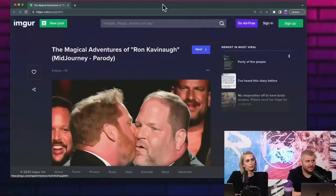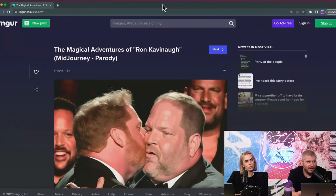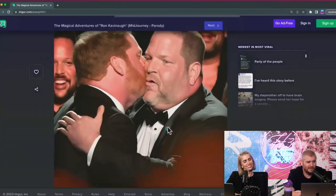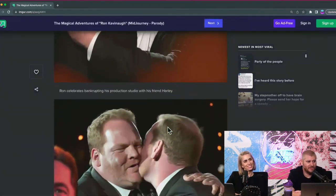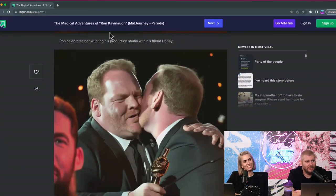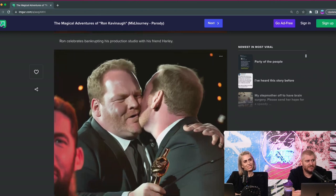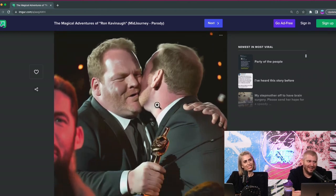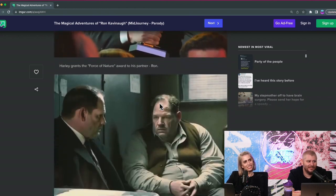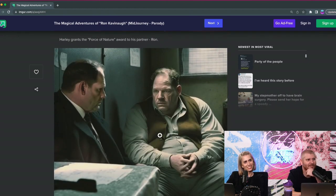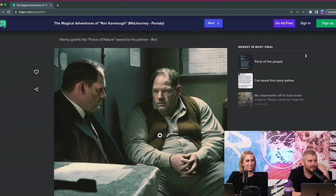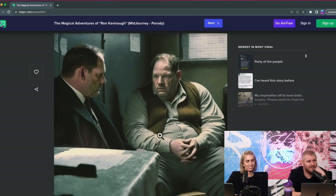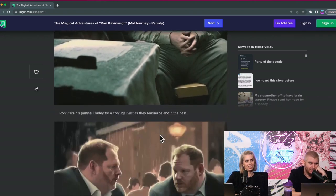The Magical Adventures of Ron Kavanaugh, Mid-Journey Parody. Okay, so this is Ron Kavanaugh. Is his face always hidden? I love how embracing and loving they are. Wow, both in prison together talking shop, Ron Kavanaugh.